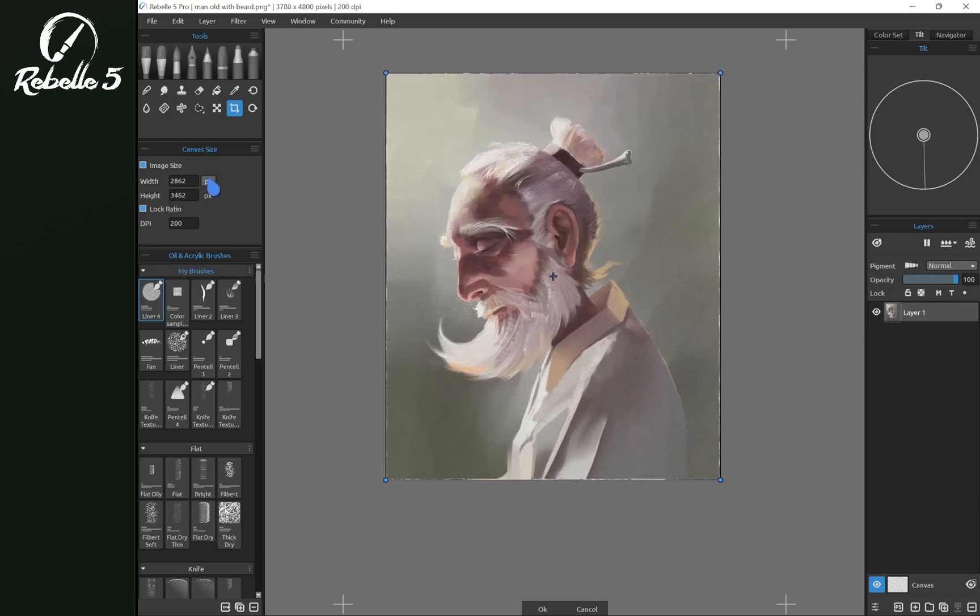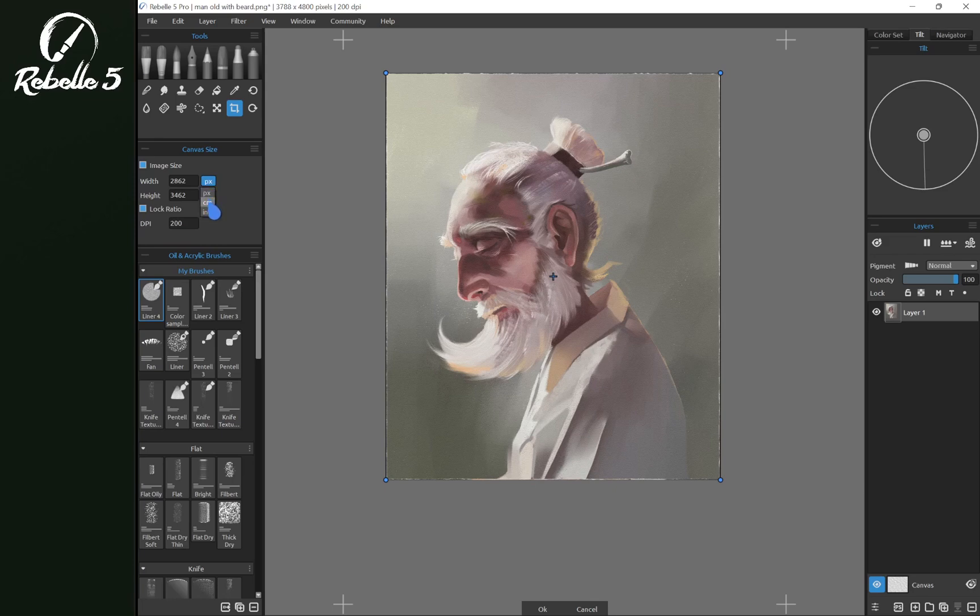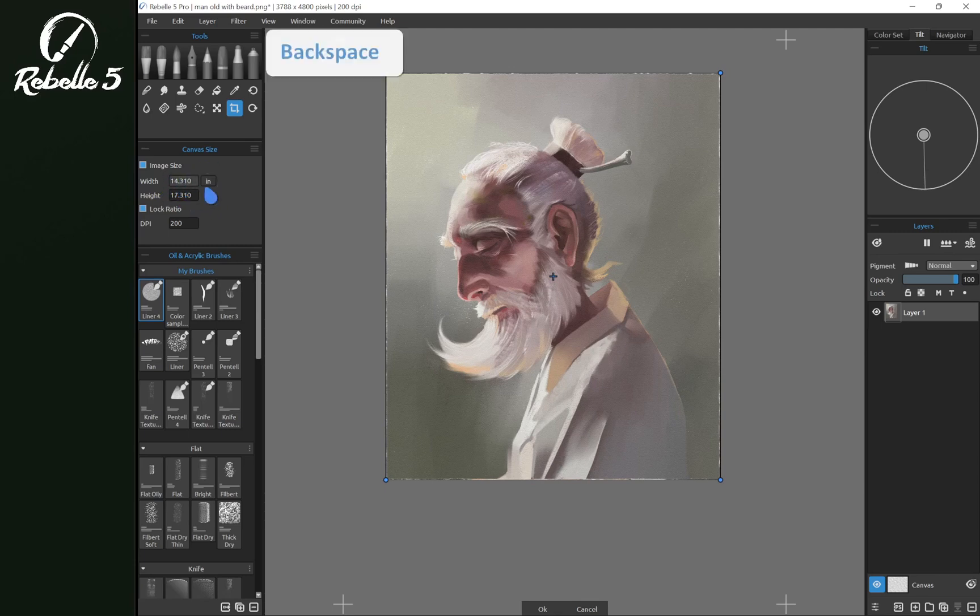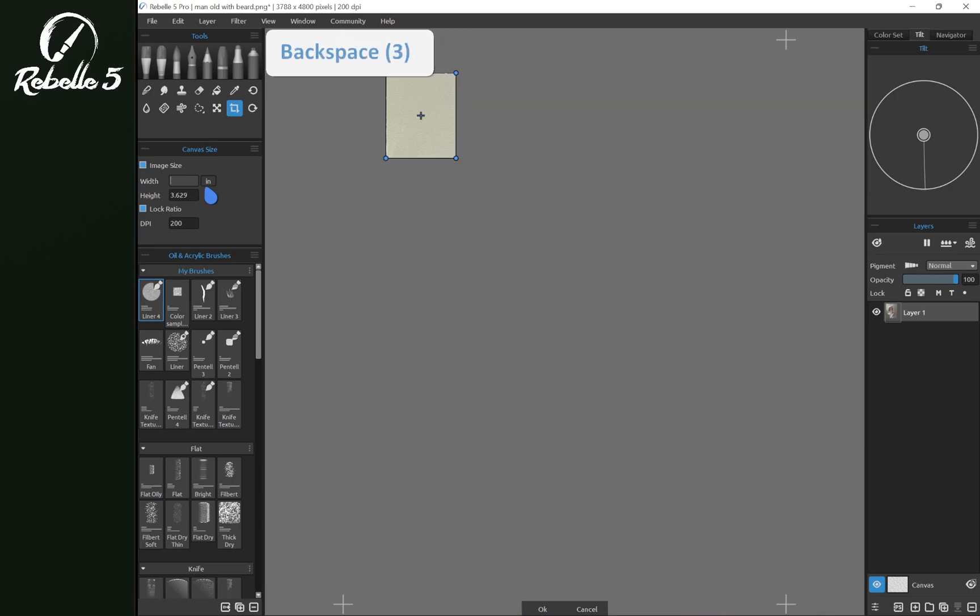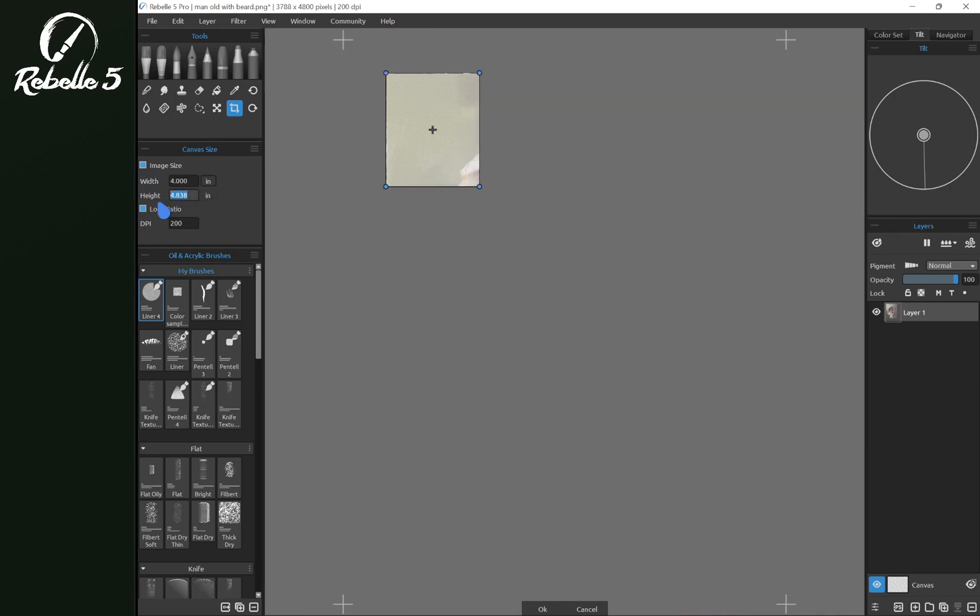And notice that there are three options in here for units. So we have pixels, centimeters, and inches. We're going to choose inches and let's bring this down to four and this will keep the aspect ratio the same.